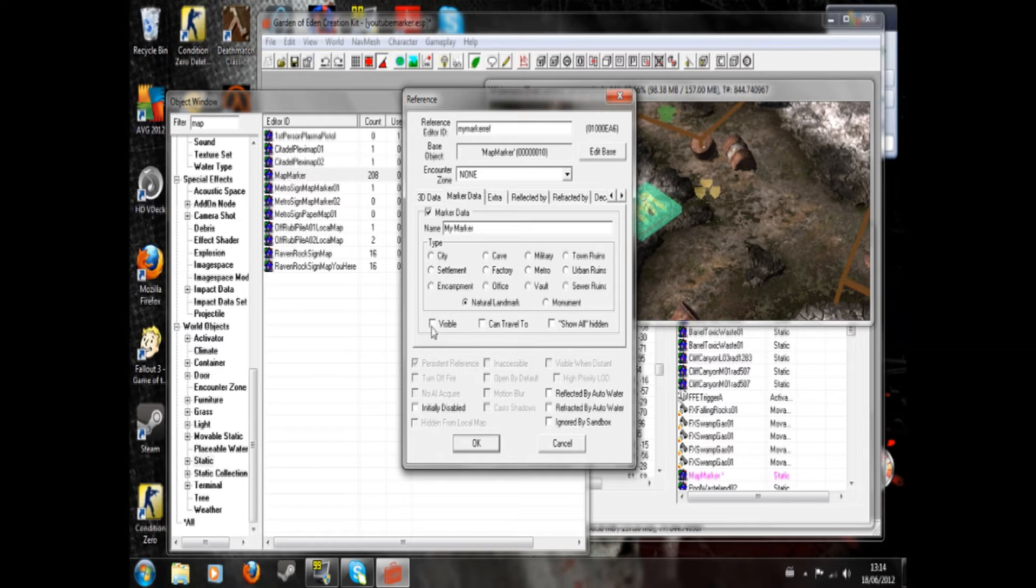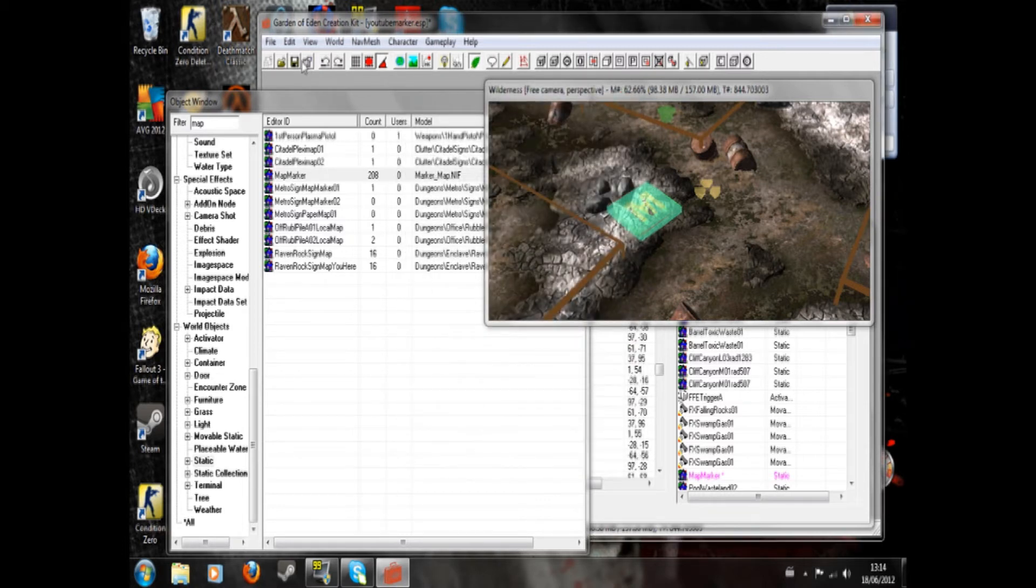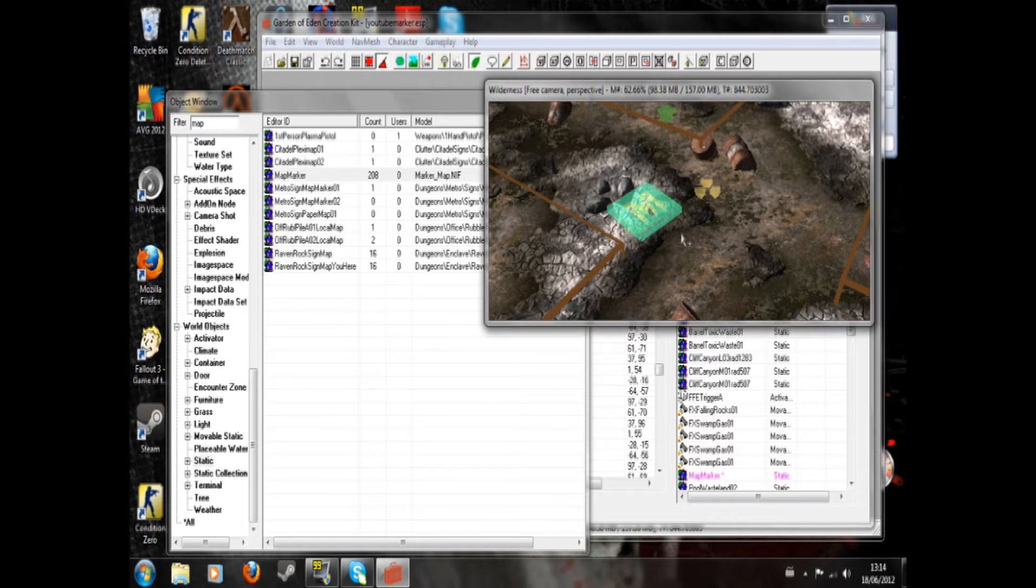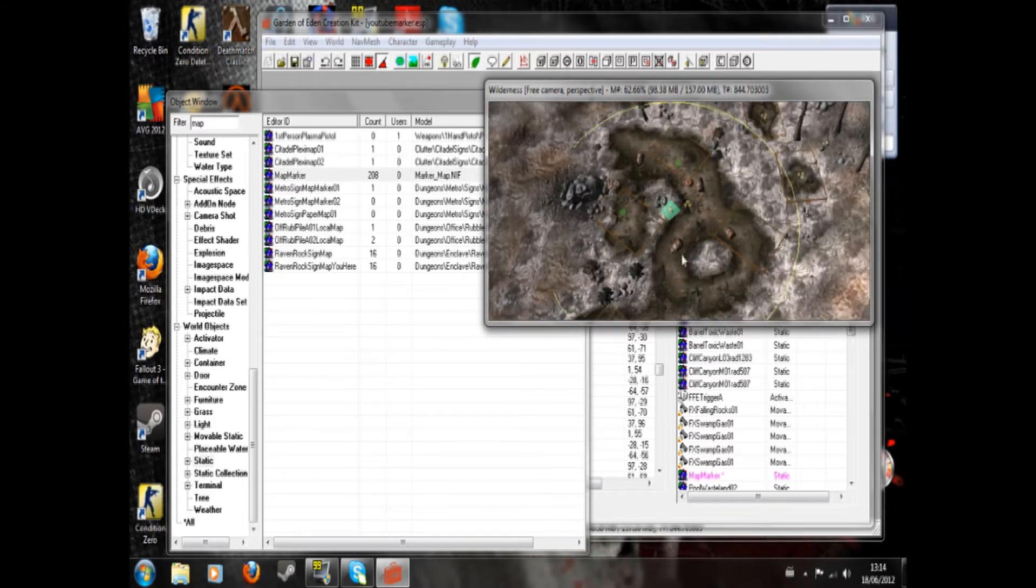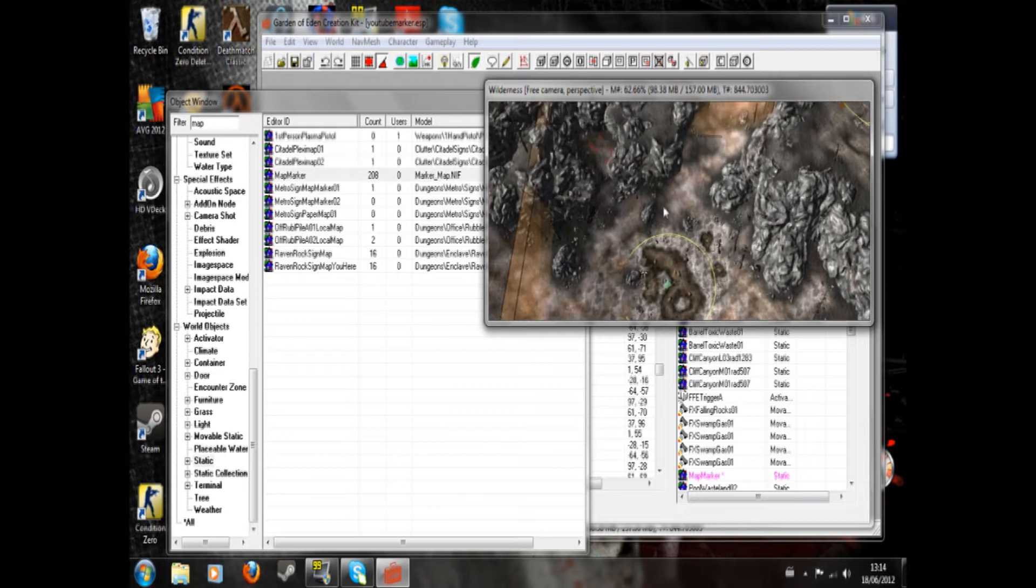And visible, that will mean that it starts off visible. Can travel to means you can start off able to travel to it. But in a regular marker you would not have any of these. So hit okay and save. And that is done. Really that's all you ought to do.